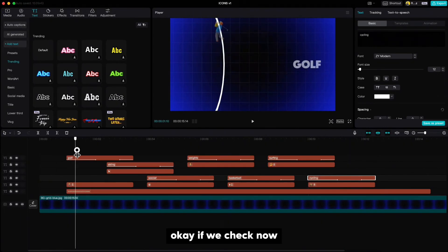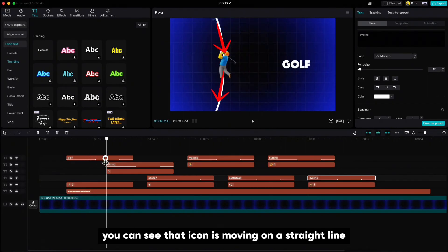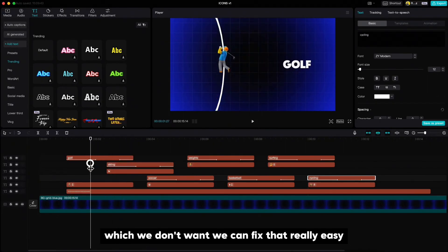If we check now, you can see that the icon is moving on a straight line, which we don't want. We can fix that really easy.